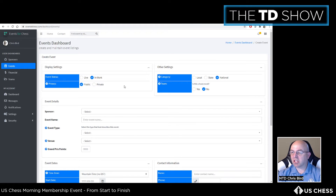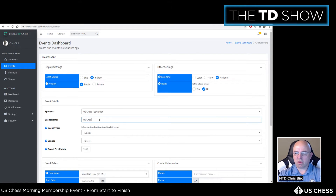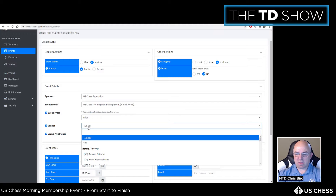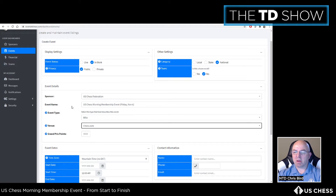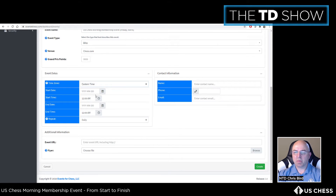The sponsor is US Chess Federation. The event name is 'US Chess Morning Membership Event,' specifically for Friday November 6th. The event type is blitz, the hosting platform is chess.com, the time zone is Eastern, and the event runs from 11 a.m. to 12 p.m. (noon) on November 6th.